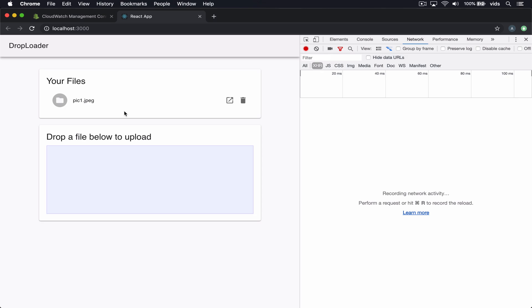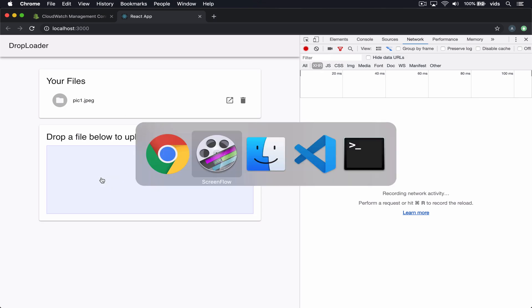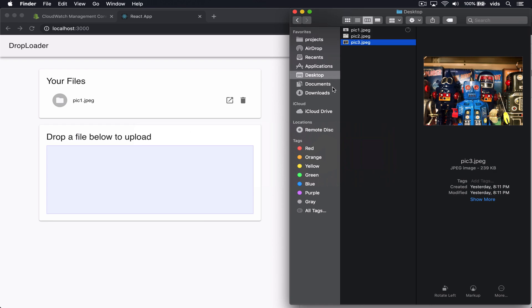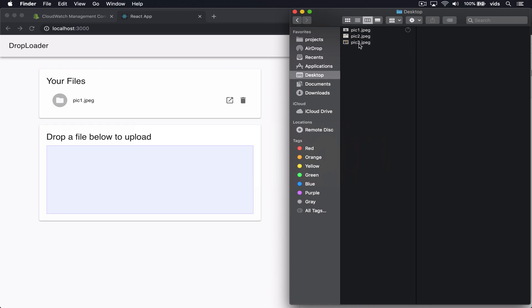So first let's take a look at what this app does. This app allows us to upload new files. Let's try it out and upload these two pictures.